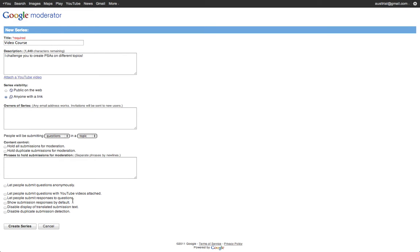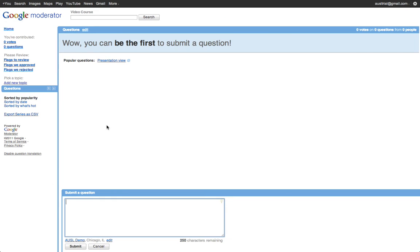I can allow the translated text to be displayed and also detection of duplicate submissions, which is nice in case somebody is responding with duplicates.